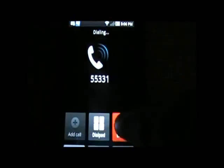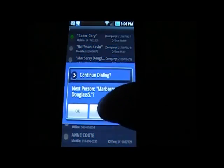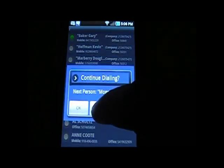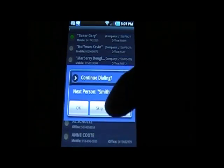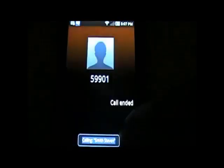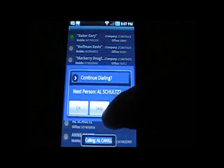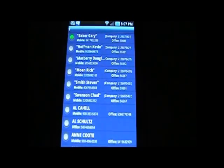In Sweep Start Resume mode, it calls the first person and then moves to the second. You can skip someone like Marbury Douglas and call the next person — say Stephen Smith. Then you call Stephen, and if you want to skip the next person, you call Al Cahill, and so on. Once you're done, you say stop. That's the quick sweep mode, where you can quickly call many contacts and once done, hang up and call the next one.